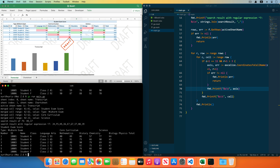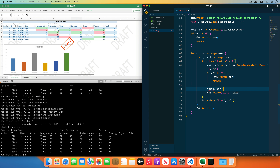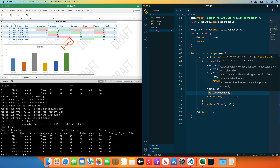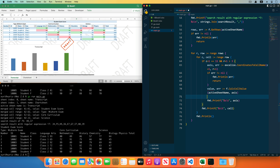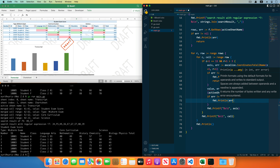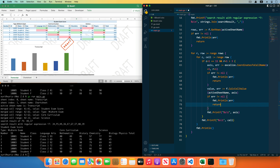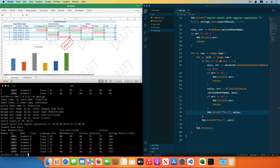Then calculate the formula result by the CalcCellValue function with the specified worksheet name and the cell coordinates, receiving and checking the error. Save the code and run the program — the formula result has been calculated.